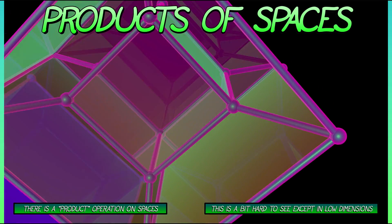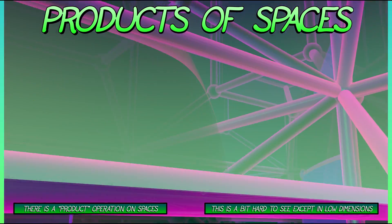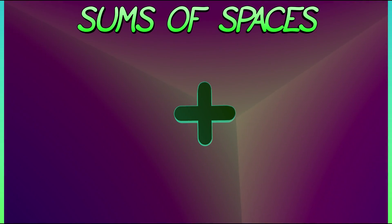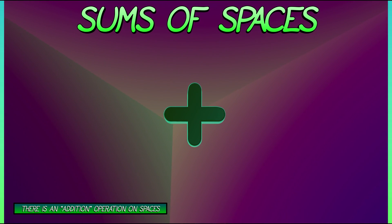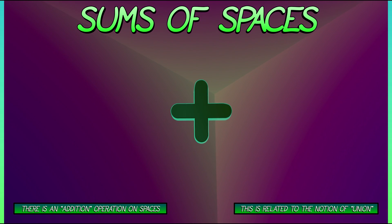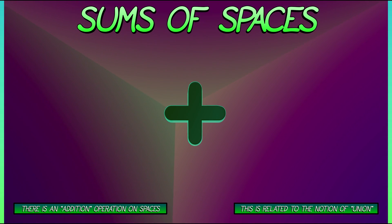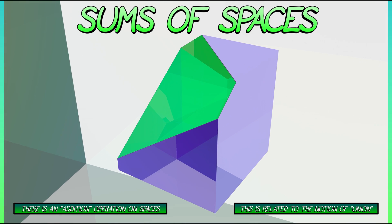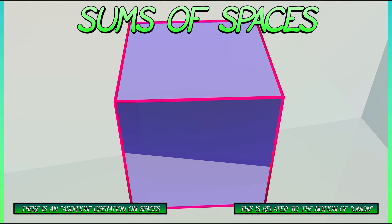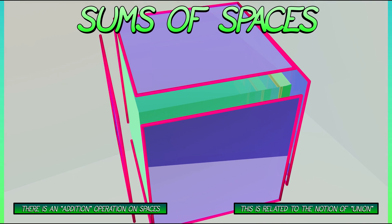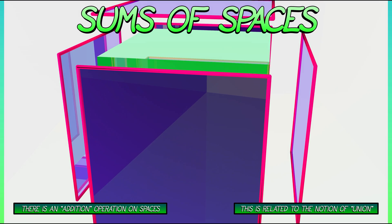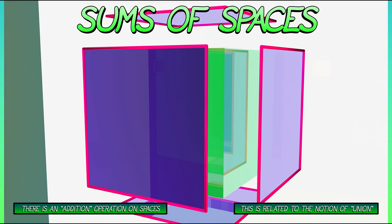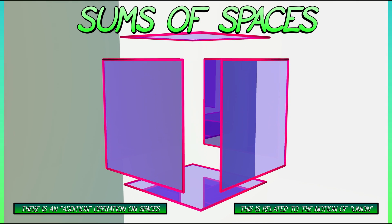Now, we're not done. That's the product. There are other operations on spaces as well, such as sums - something like an addition operation that is related to the notion of a union. For example, if we think about the boundary of a solid cube, then that consists of the sum of six squares. I'm really just putting them all together in a union operation. I could think of that as something like addition. That's kind of cool.